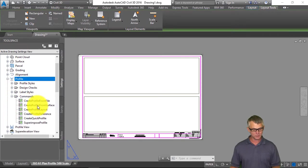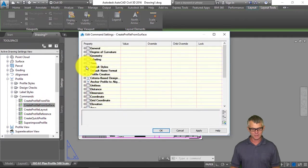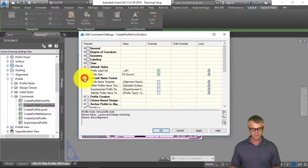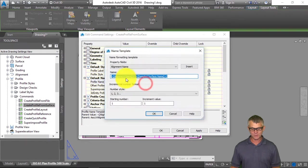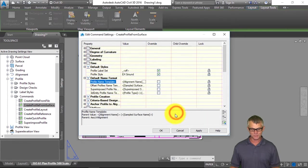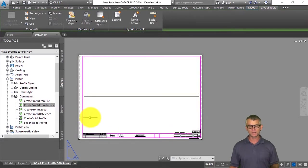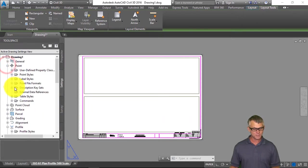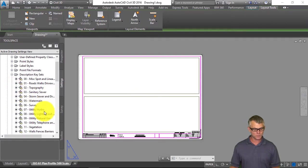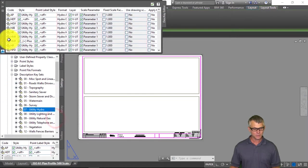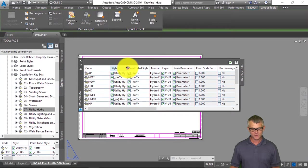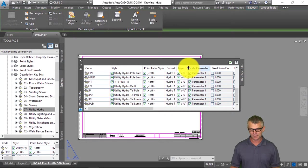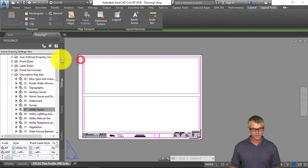For example, if I go to Profile Commands and look at the Create Profile from Surface command settings, it uses no labels, uses the EX Ground profile style, and the profile name uses the alignment name as a prefix and the sampled surface name as a suffix. Under Points, the description keys contain all of the survey codes — for example, Utility Hydro — and when you edit keys you can see the survey codes, the associated point style, the point label style, and the layer the point is placed on.